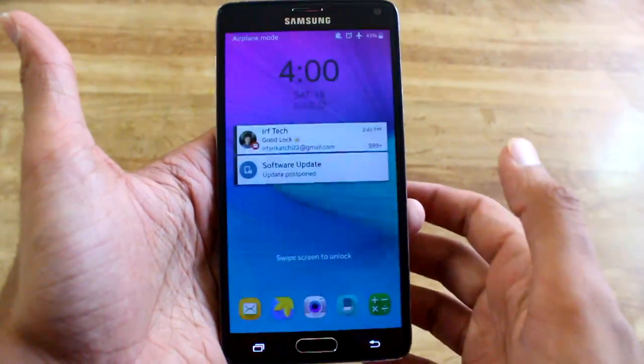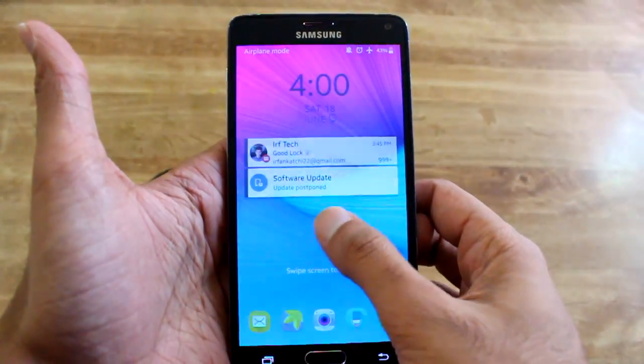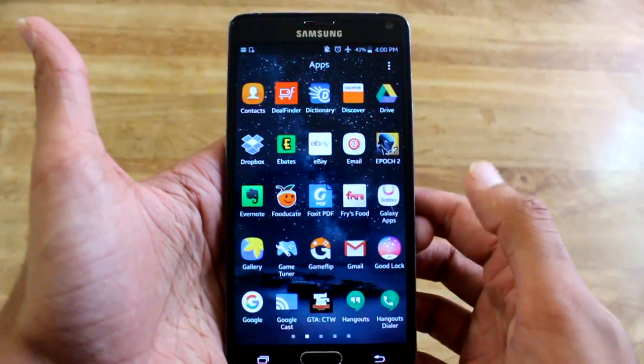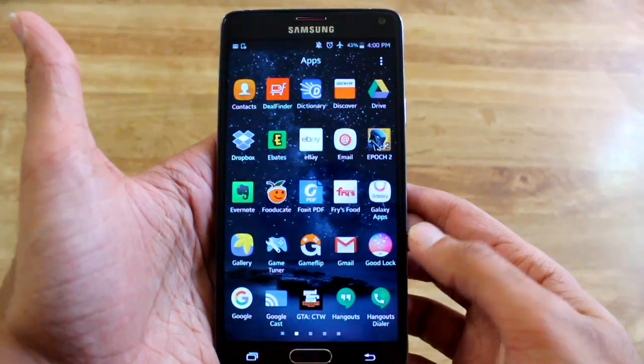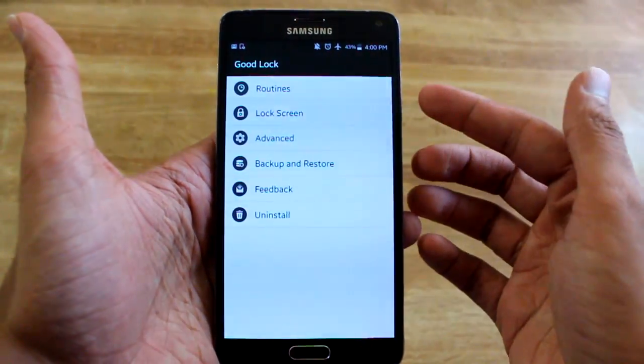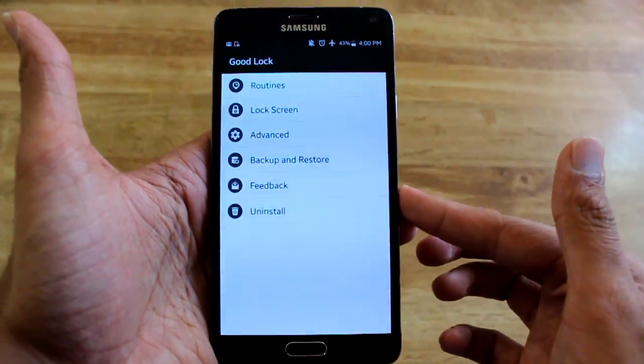Hey guys, what's up Airftech? Today I just want to revisit GoodLock because Samsung has actually been updating it at least twice a month, which is amazing.